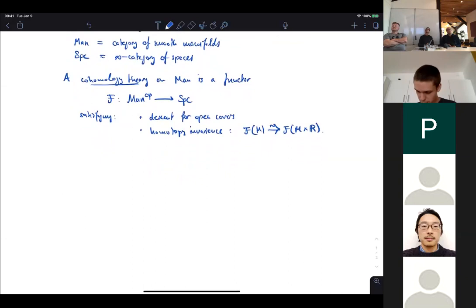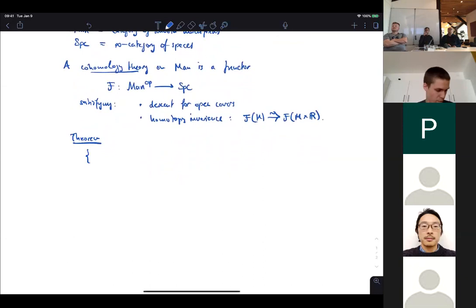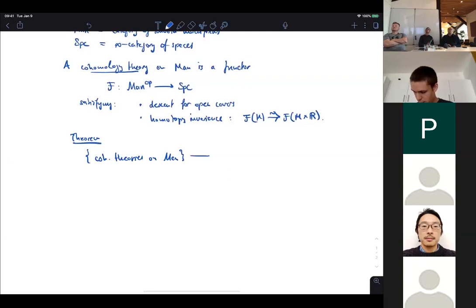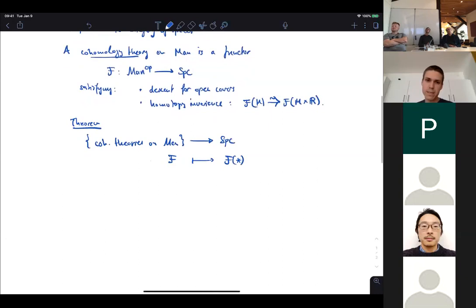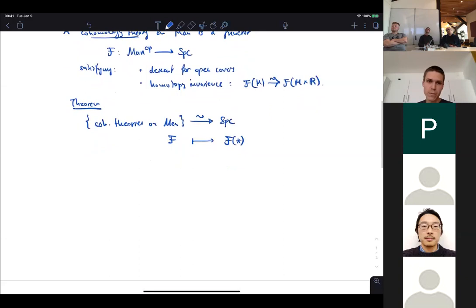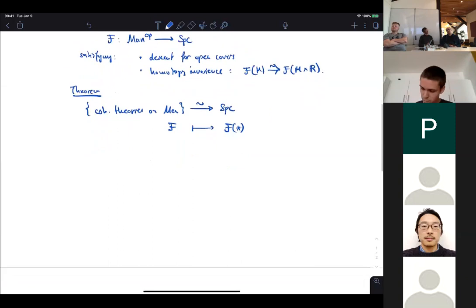We have a simple classification of these cohomology theories — an Eilenberg-Steenrod type classification. If you look at the infinity category of all cohomology theories in the above sense, the evaluation functor on the point is actually an equivalence.